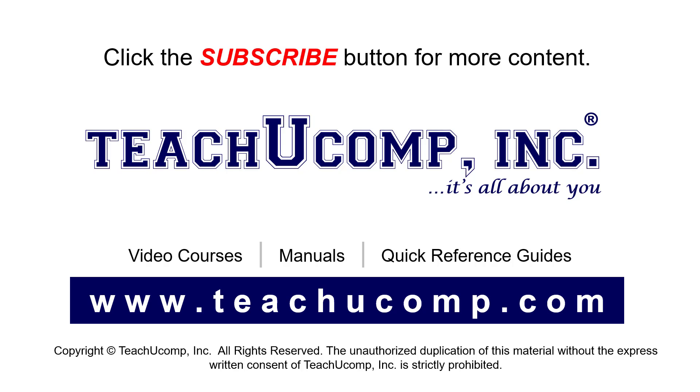If you like our video, click the button to subscribe to our channel and get easy access to new content. To see our full suite of ad-free video courses, instruction manuals, and quick reference guides, visit us at www.teachyoucomp.com.